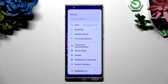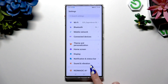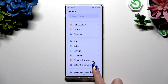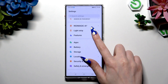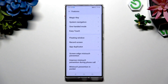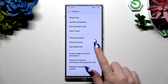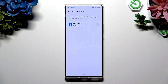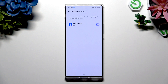Begin by opening settings and scrolling down to hit features. Now hit app duplicator over here, and finally use the grey switcher next to one of your available apps you wish to clone. Then wait.